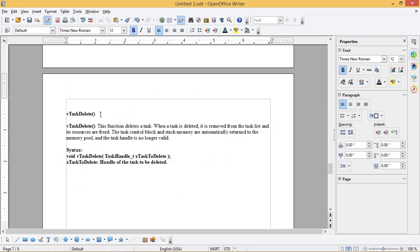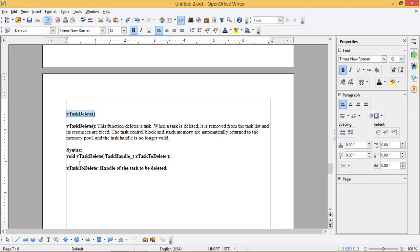vTaskDelete: this function deletes a task. When a task is deleted, it is removed from the task list and its resources are freed. The task control block and stack memory are automatically returned to the memory pool, and the task handle is no longer valid. The syntax is as shown, where xTaskToDelete is the handle of the task to be deleted.